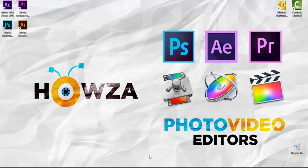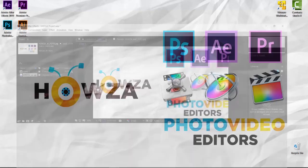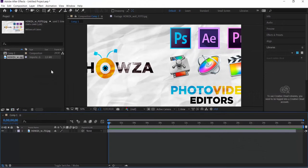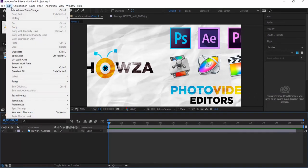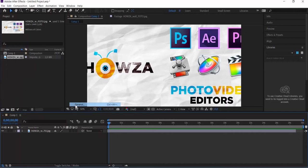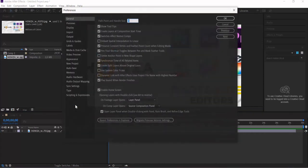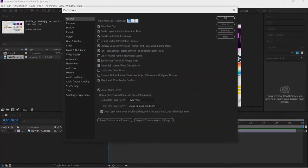Open After Effects App. Click on Edit at the top panel. Choose Preferences General from the list. Look for Point and Handle Size. Set the desired size. Click OK.